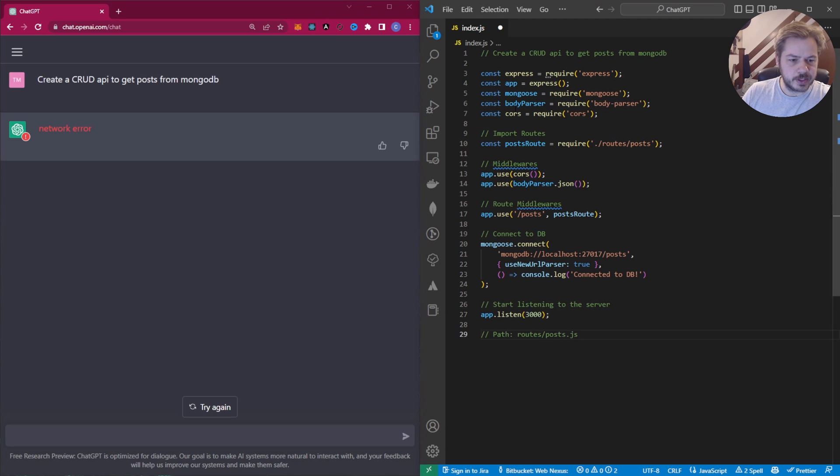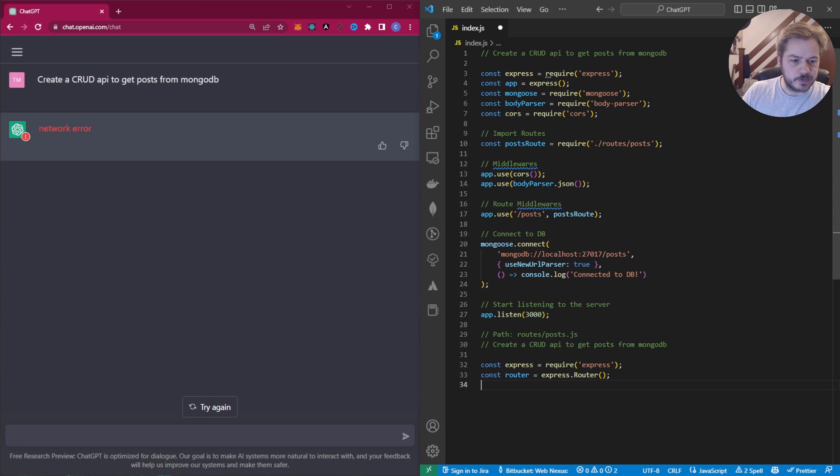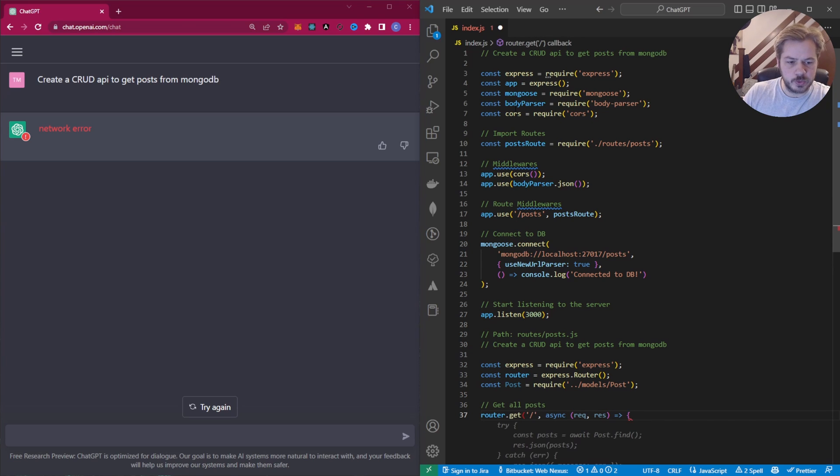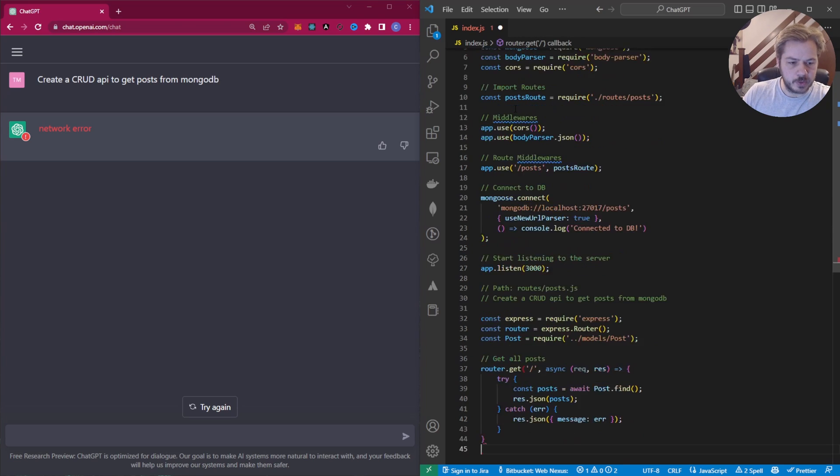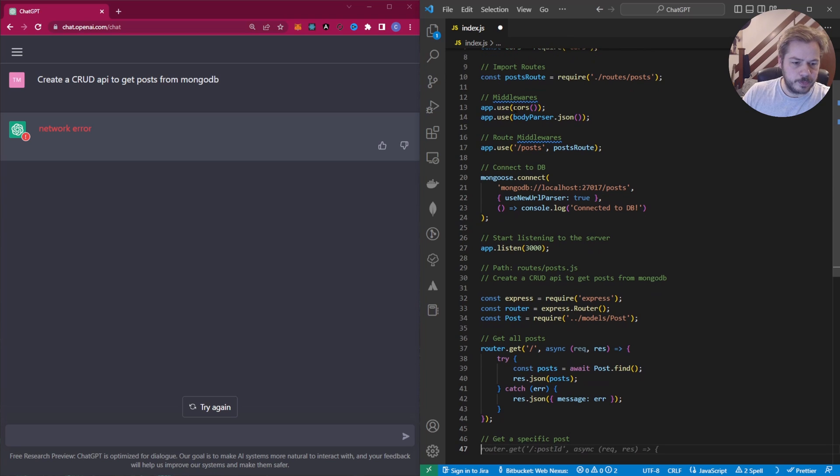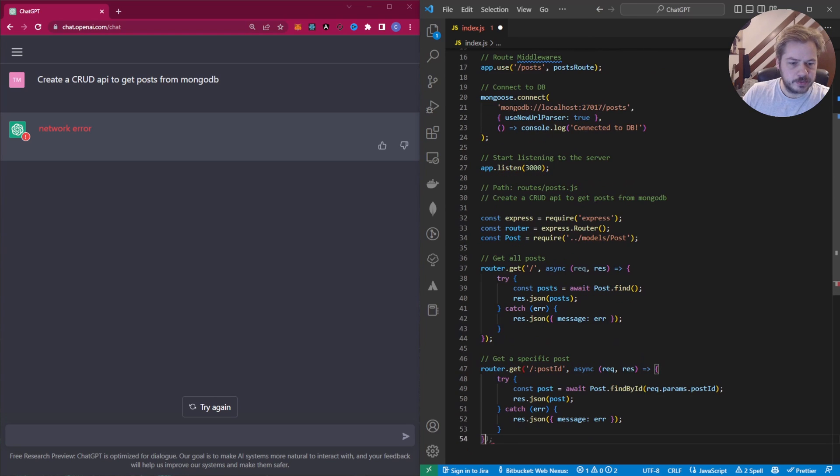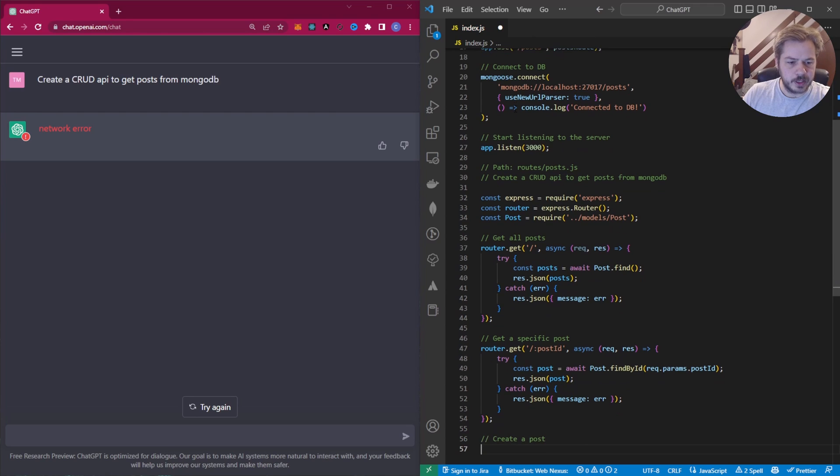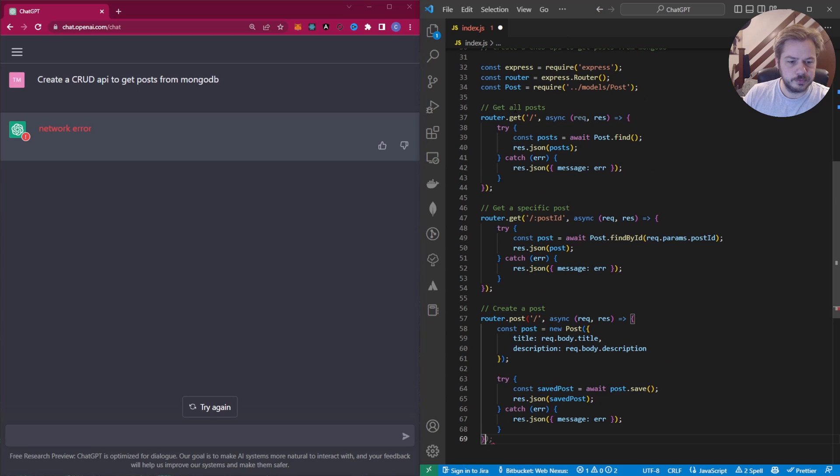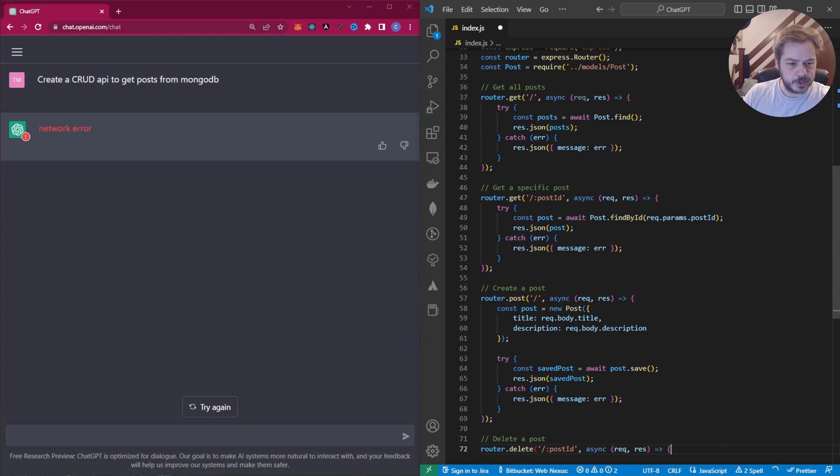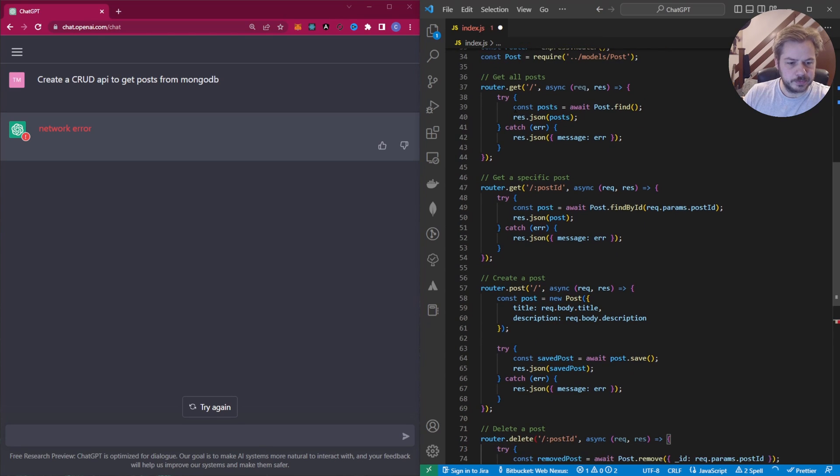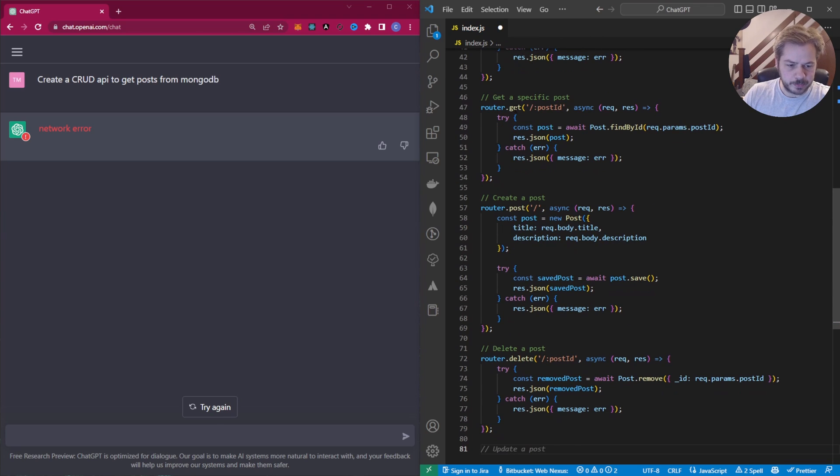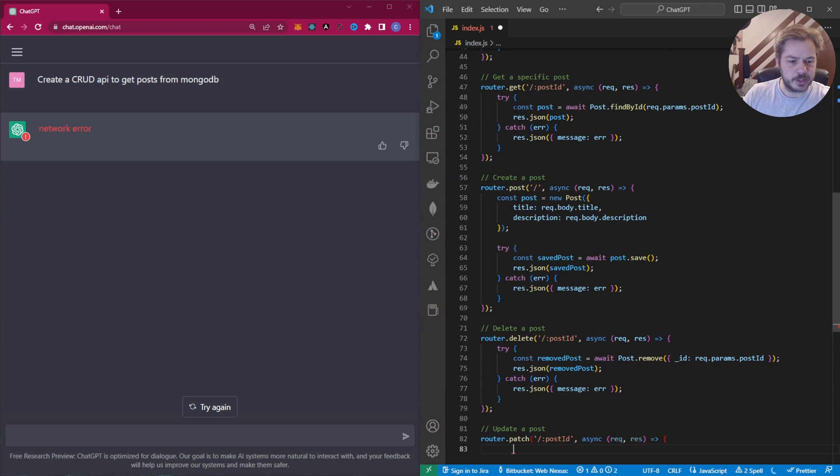Now it's going to ask us to create a roots file, a roots folder with post.js inside of it. And inside this file, it's given us everything we need to import, express, router, also a model for the post. We have a get endpoint. We have a get single endpoint. A create endpoint, so a post endpoint. A delete endpoint. This is just going to go through all the endpoints at the moment and the last one, which should be an update endpoint.